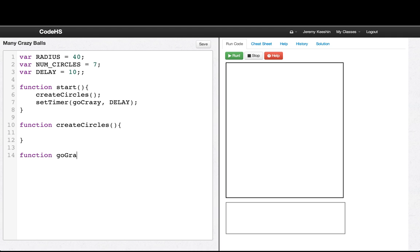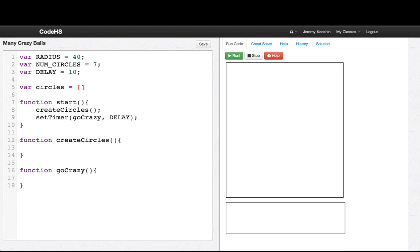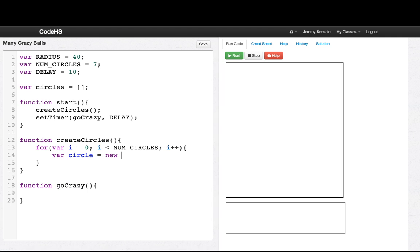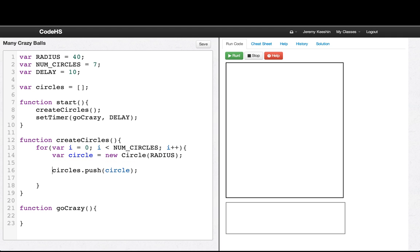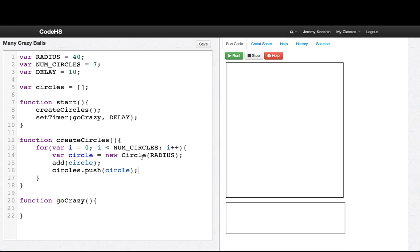The other function is called goCrazy. We're going to want a list to store these circles, and we'll put that up here as a global variable, because we want it to be accessible in different functions. So let's write createCircles: for var i = 0, i less than numCircles, i++. Let's make a new circle with this radius, then we want to say circles.push circle to add it to our list, and also add it to the screen. We'll run it and see that we just have a bunch of circles in the corner — so we're on our way.